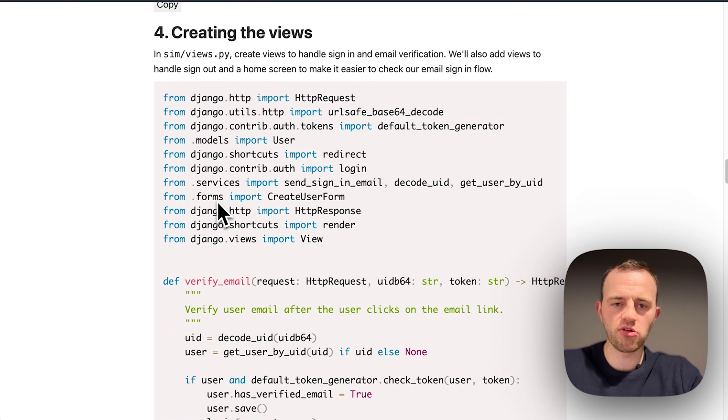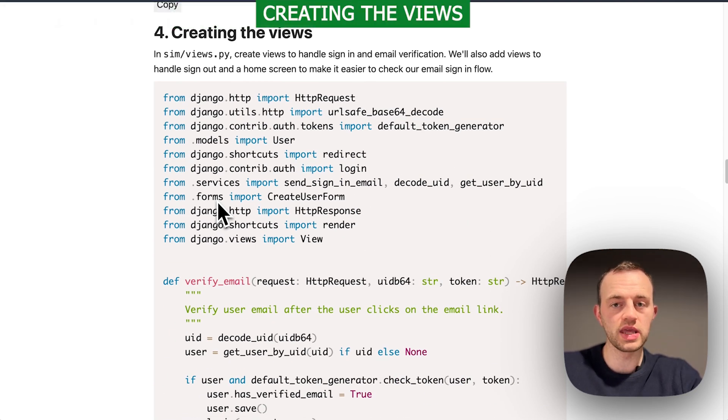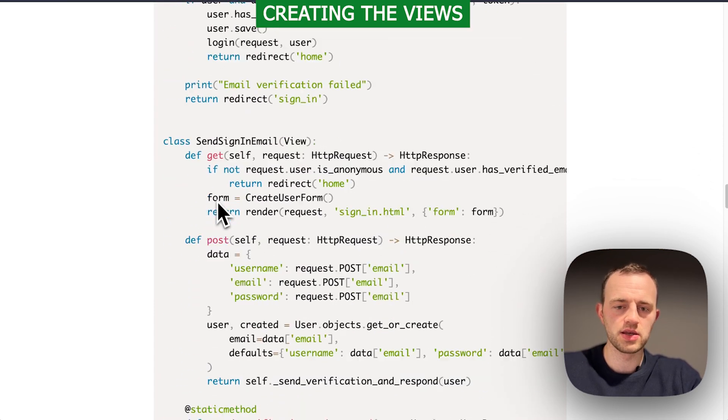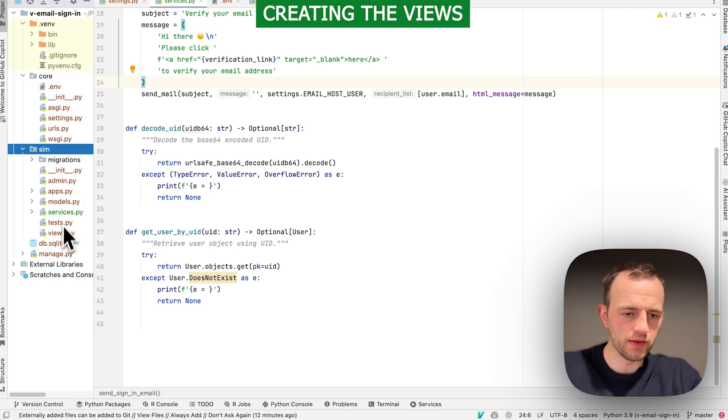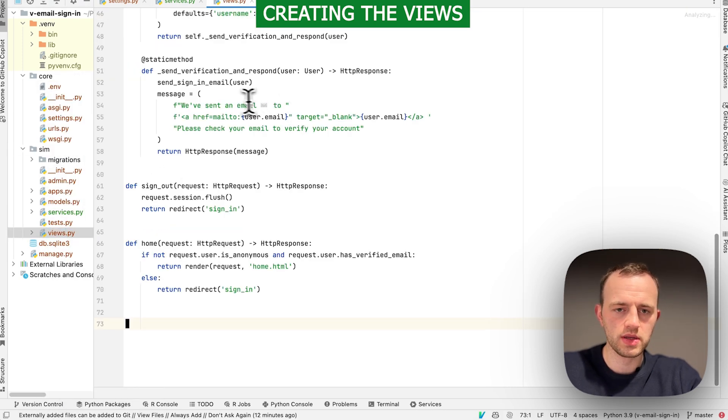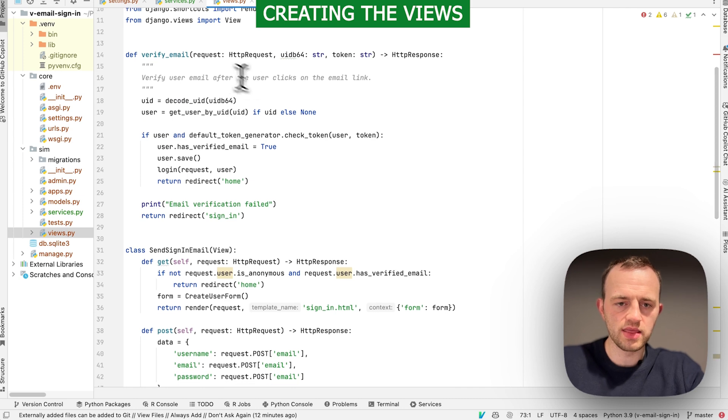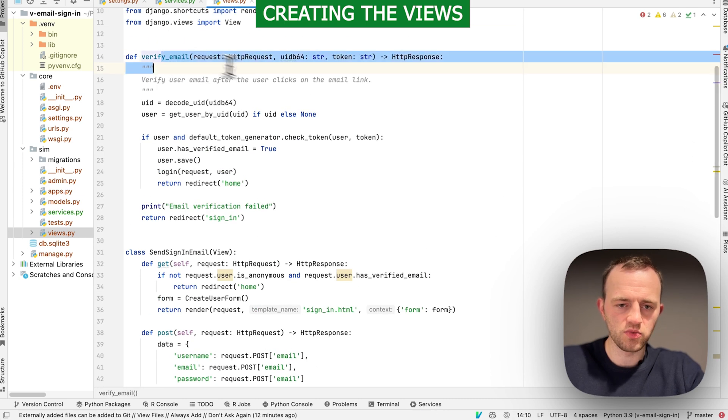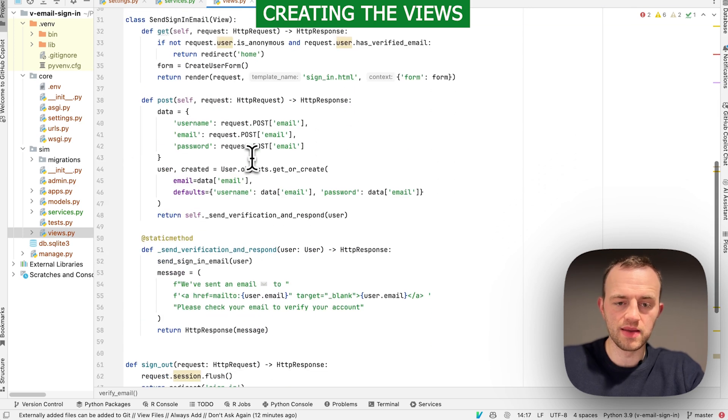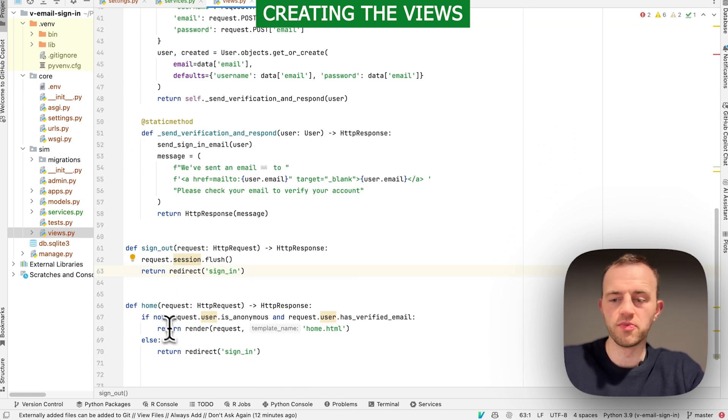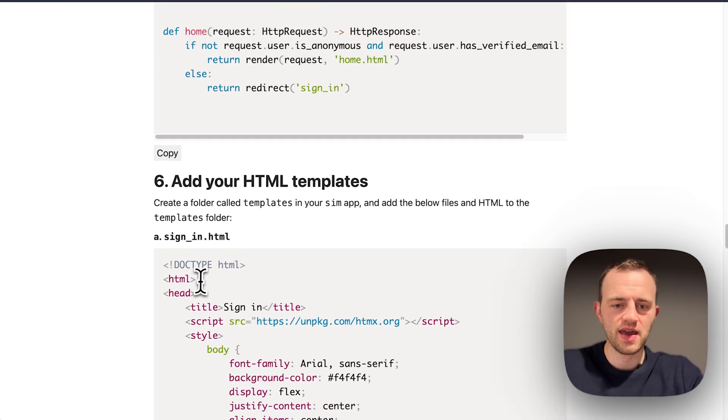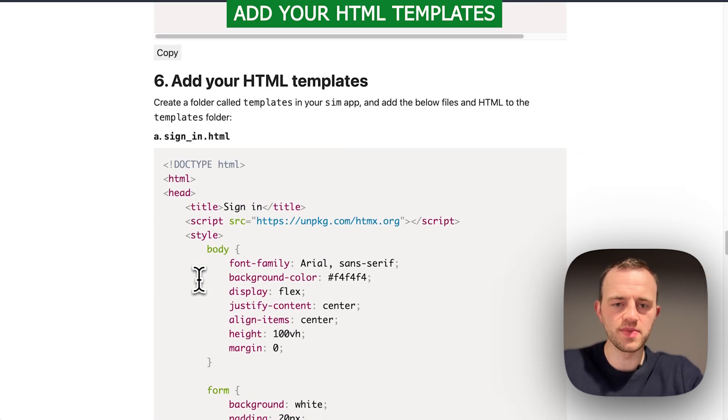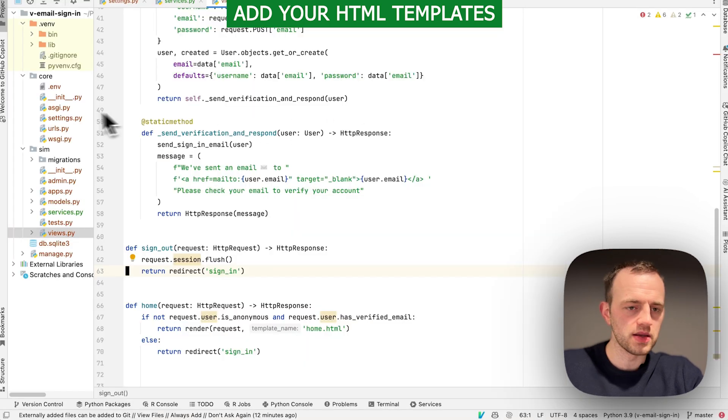Section four, we're going to create the views to handle the sign-in and the user clicking on the email link to verify their account. Copy this and go into sim and views, paste it over the top. Quick explanation: there are multiple routes here. This will verify when the user clicks, this will send the email with the link, and then this is just a sign-out and a home to illustrate.